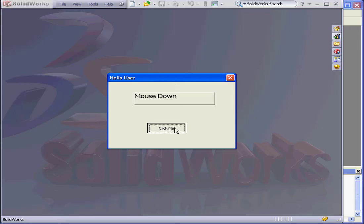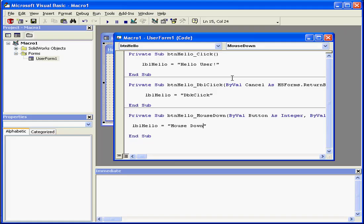Now, when I press down my mouse button, I see the message, mouse down. When I release the mouse, the next event is triggered, mouse click. The appropriate message, Hello user, appears. Back to design time.